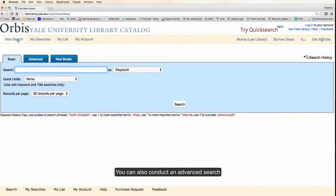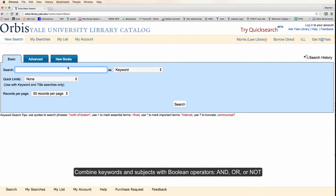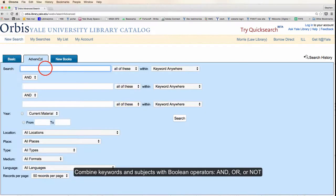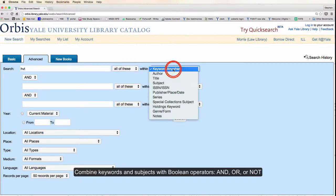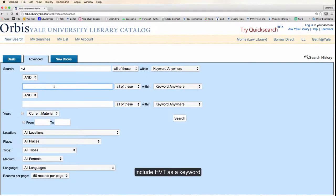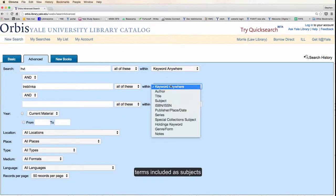You can also conduct an advanced search. An advanced search allows for more granular searching, as you can combine keywords and subject searches and use Boolean operators AND, OR, or OR NOT. You'll still want to include HVT and a series of keywords, but in this case we'll choose subject.